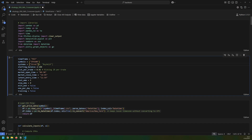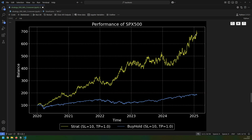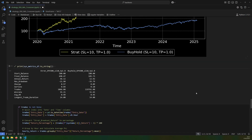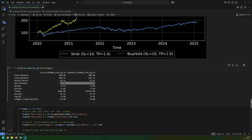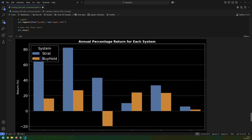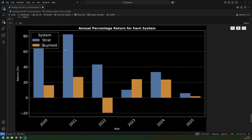The last thing I want to do is compare the strategy to buy-and-hold. The yellow is the strategy and the blue is buy-and-hold, effectively tracking the price of the S&P 500 over the last five years — and the strategy has outperformed it significantly. Looking at a year-by-year comparison, for every year of the last five years, with the exception of 2023, the strategy outperformed buy-and-hold in terms of percentage return.